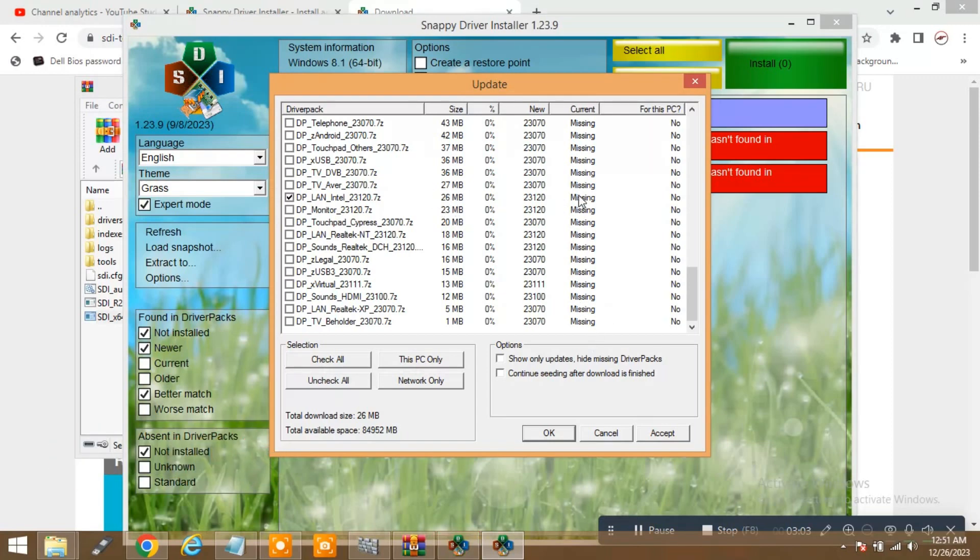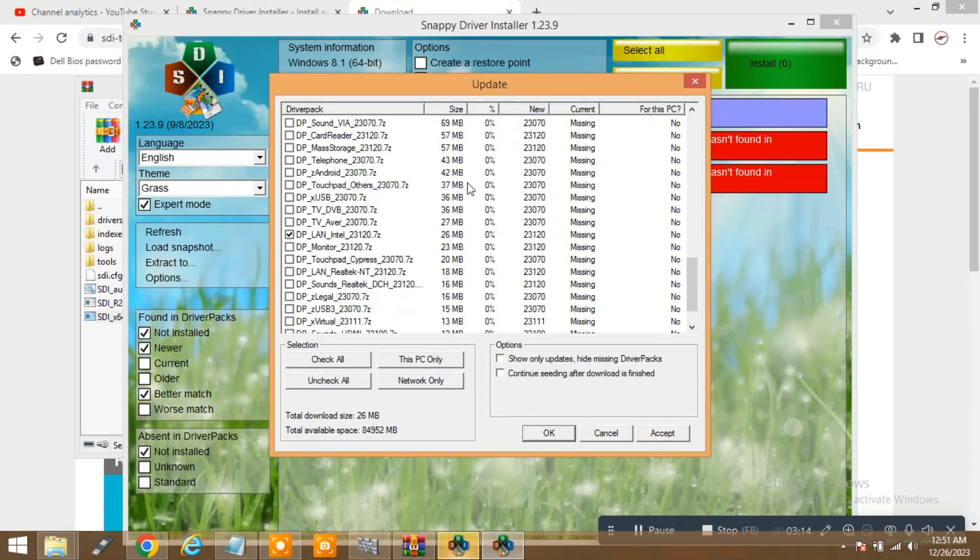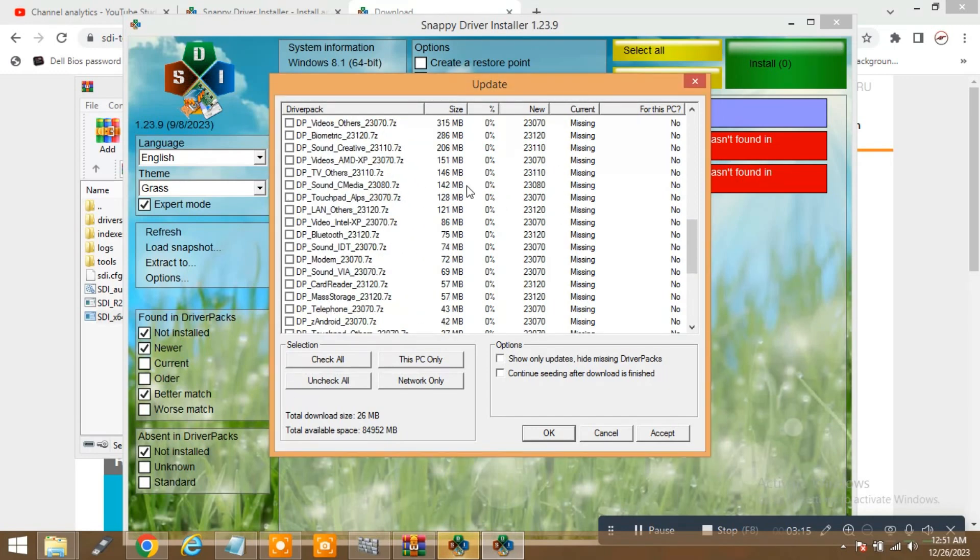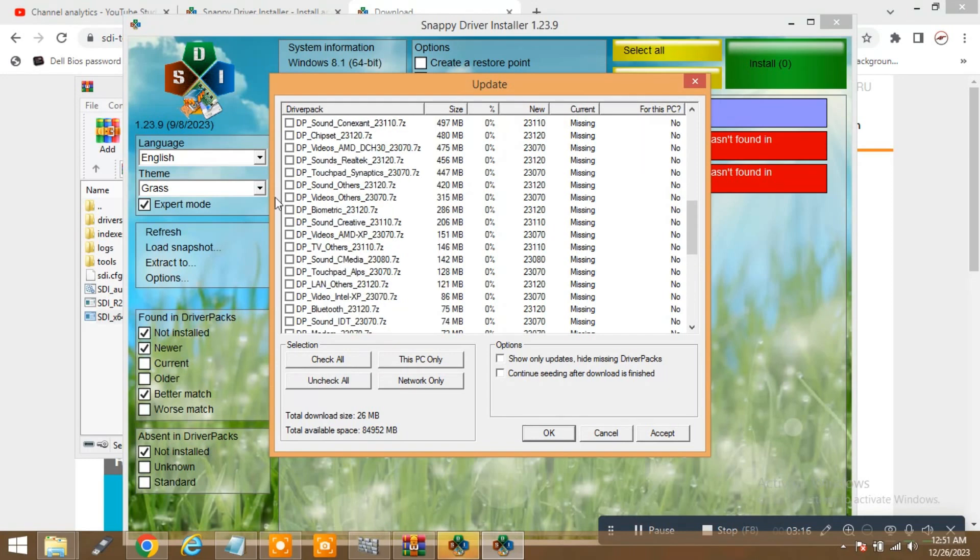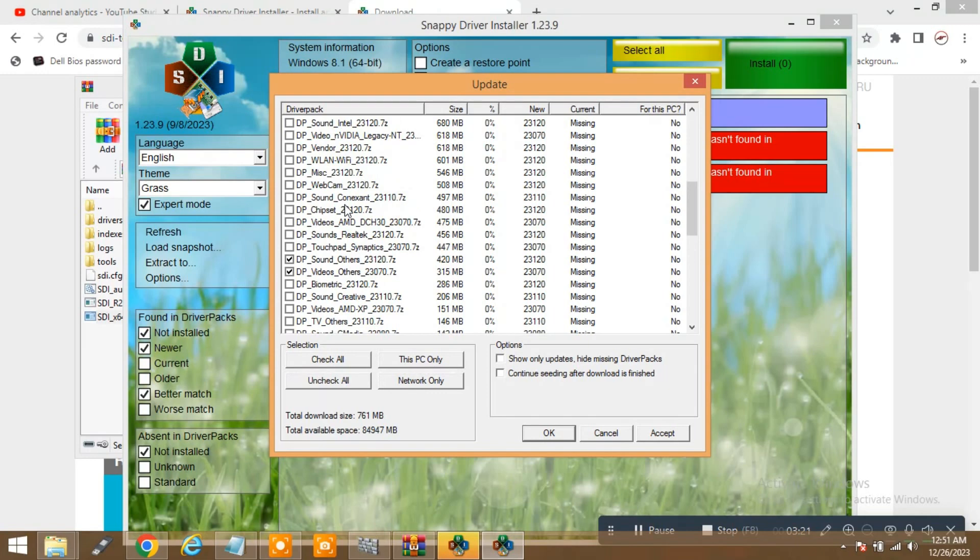And the current status is missing in this application. The current status is missing actually. So you can select anything like if you want the sound driver or sound driver and video driver and the webcam driver.